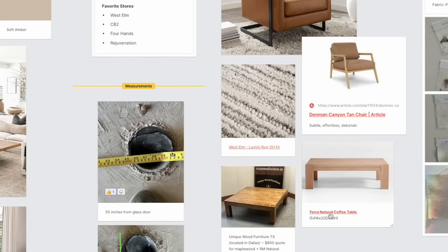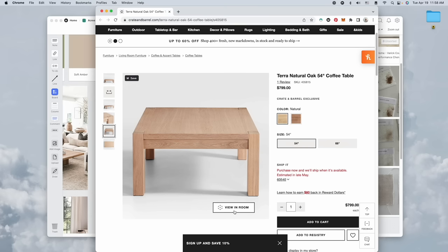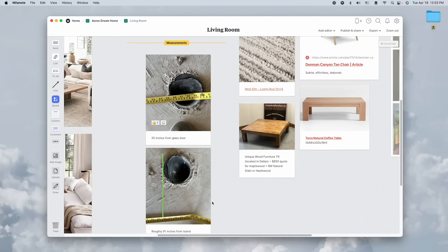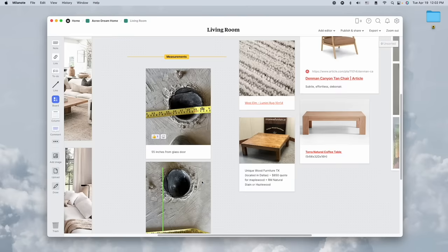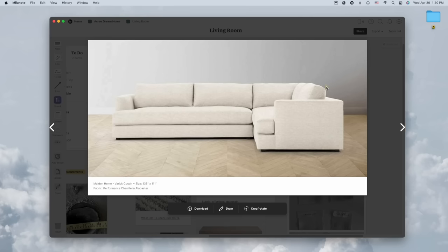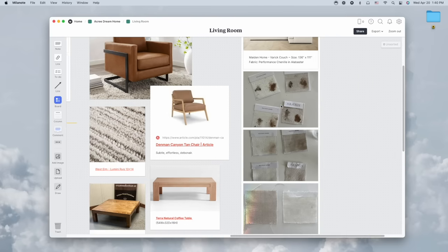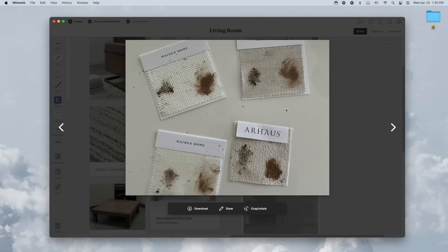I think we're going to go with this natural coffee table from Crate and Barrel - seems like a good size. I even used the view in room function. We have this brass floor plug that Andrew and I argued about for like a week long. He really wanted it, I didn't want to pay for it. This is the couch that we're looking at - it's from Made in Home, it's going to be 136 inches by 111. I went back and forth about fabrics but I knew that I wanted a white couch, even though we have dogs.